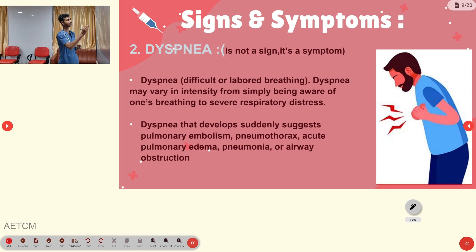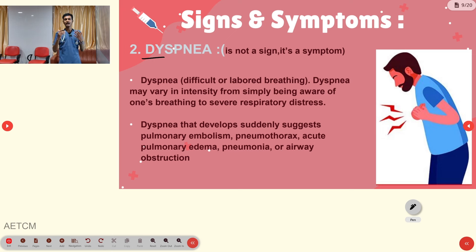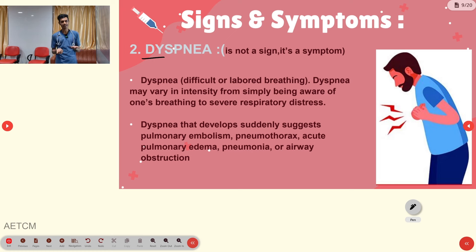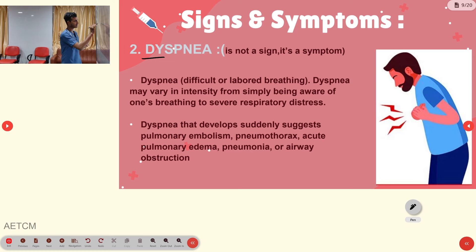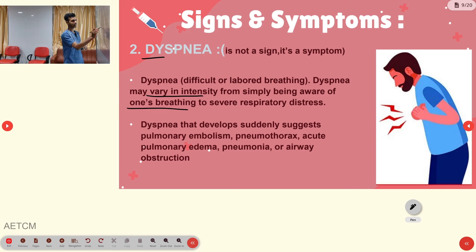The second symptom is dyspnea. Dyspnea is a symptom — subjective data — where the person reports suffocation or difficulty in breathing. It may vary in intensity from simply being aware of one's breathing all the way to severe respiratory distress.